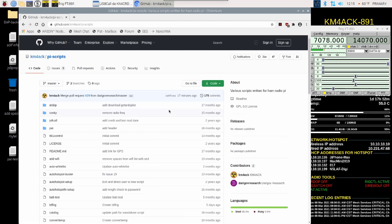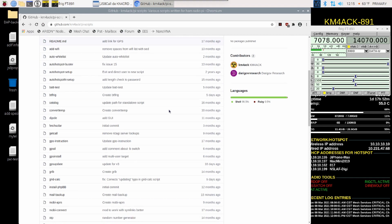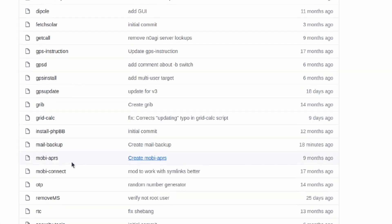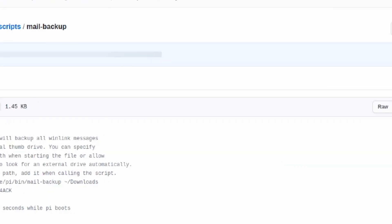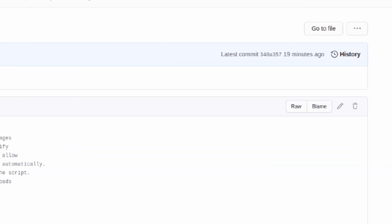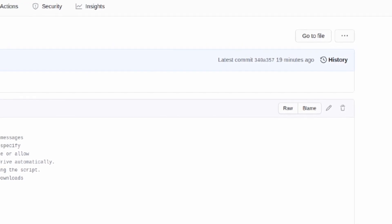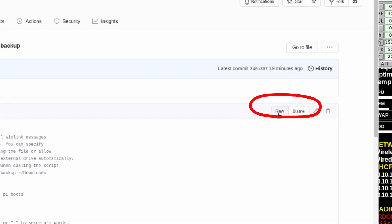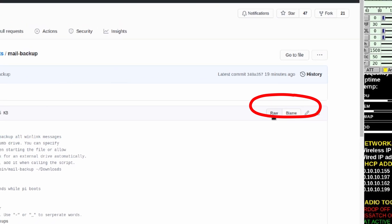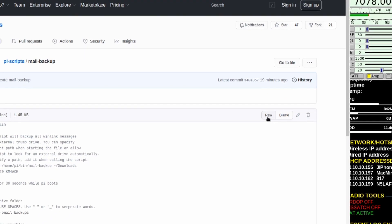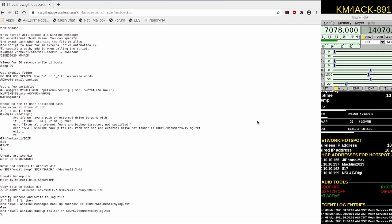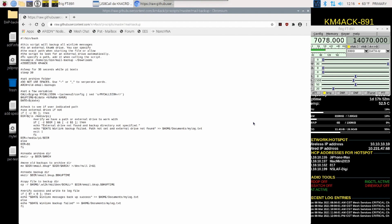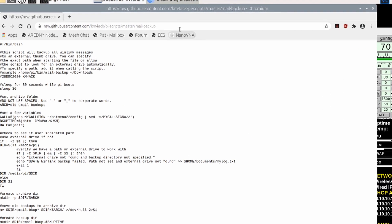Once it loads up, we're going to scroll down the page until we find a script called mail backup. So, we'll go ahead and click on that mail backup script. Once this page loads up, you need to click on the raw button and this is a critical step. If you don't click on this raw button, things are not going to work correctly for you. Once you do click that raw button, you will be presented with a page like this that looks like just a plain text page and that's exactly where you want to be.